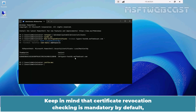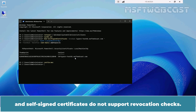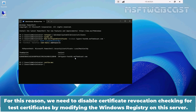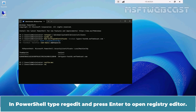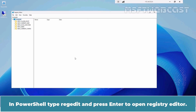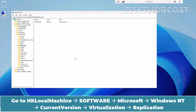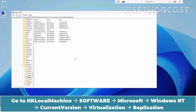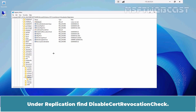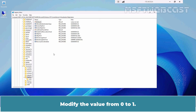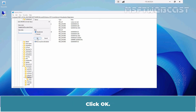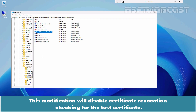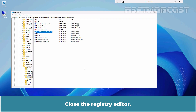Keep in mind that certificate revocation checking is mandatory by default, and self-signed certificates do not support revocation checks. For this reason, we need to disable certificate revocation checking for test certificates by modifying the Windows registry on this server. In PowerShell, type regedit and press Enter to open Registry Editor. Go to HKEY_LOCAL_MACHINE\Software\Microsoft\Windows NT\CurrentVersion\Virtualization\Replication. Under Replication, find DisableCertRevocationCheck. The current value will be set to 0. Modify the value from 0 to 1 and click OK. This modification will disable certificate revocation checking for the test certificate. Close the Registry Editor.